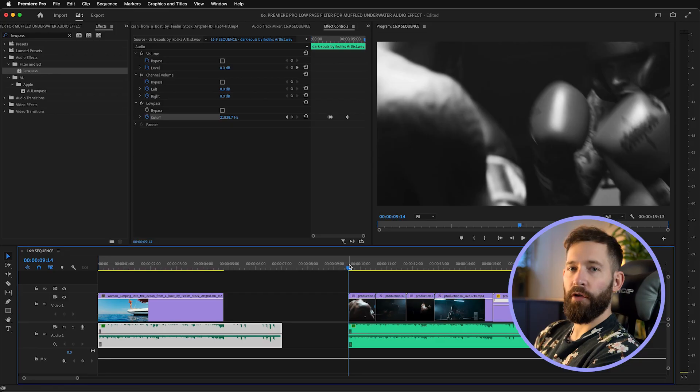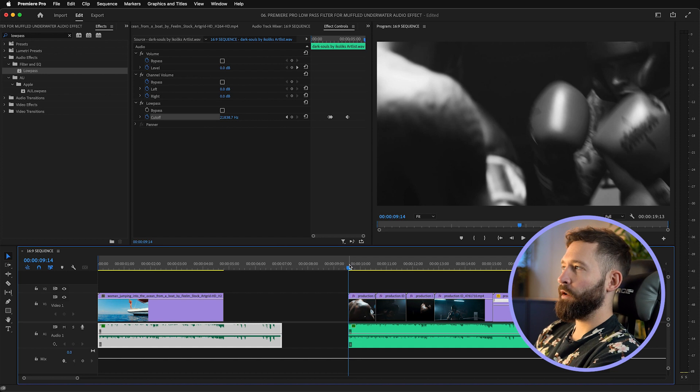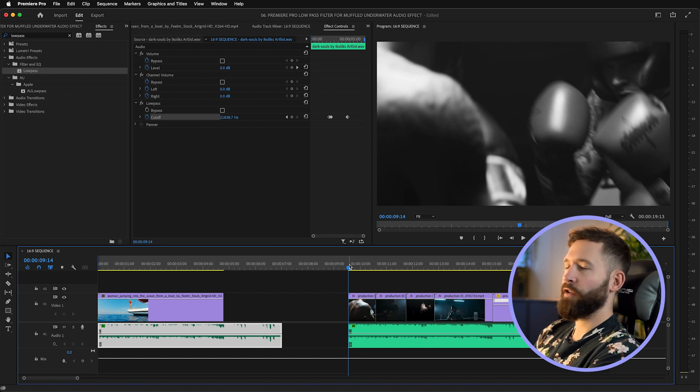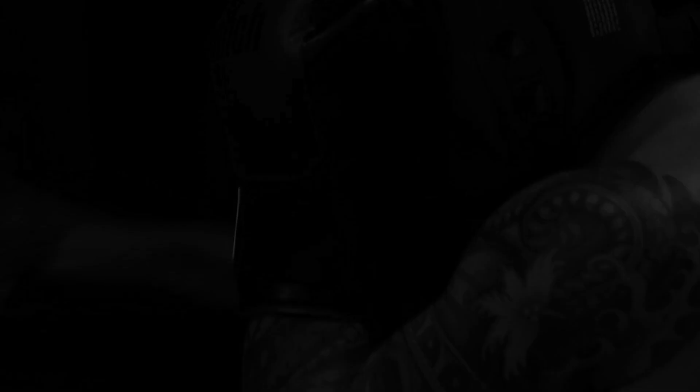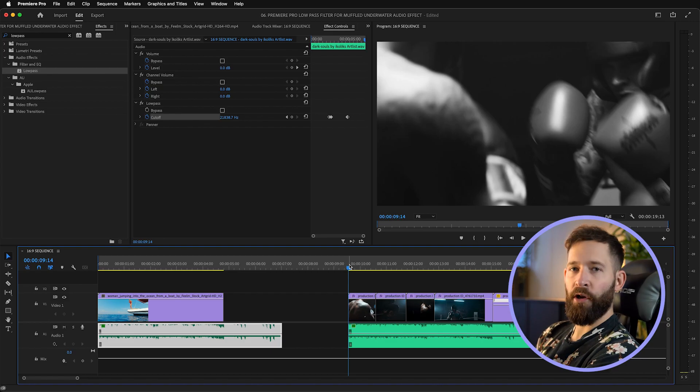This muffled audio effect isn't just good for underwater scenes — you can also use it to build an action scene. For example, this is a set of boxing shots that I've just cut together, and I've started with the slow motion shots with the low-pass filter turned on, and as the music becomes clearer the action becomes more fast paced. We'll just take a quick look at how that looks.